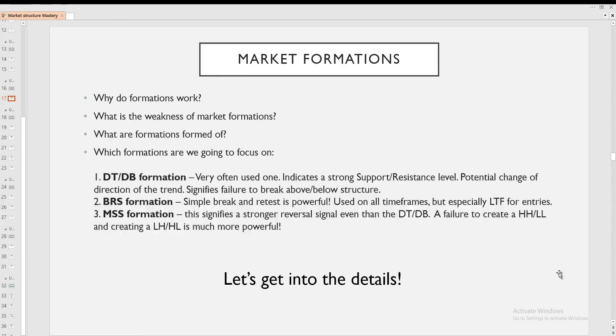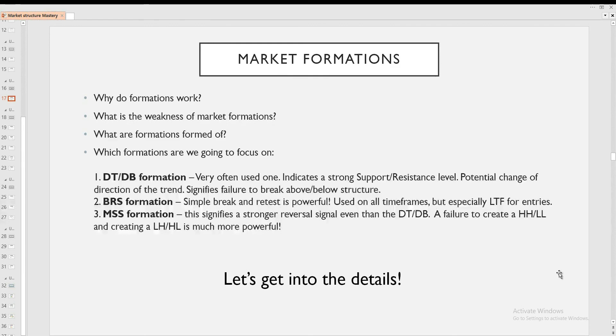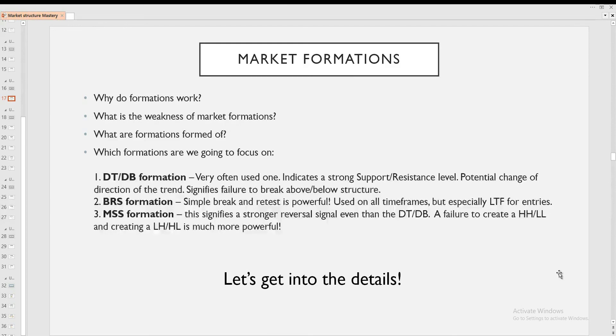And then I have a very nice formation. It is the MSS formation, which is the market structure shift formation, which signifies even a stronger reversal signal than the double top and double bottom. Because this shows you a failure to create a higher high or a lower low and creating actually a lower high or a higher low. You might get confused, but don't you worry. We are going to have everything explained and this is a super powerful formation.